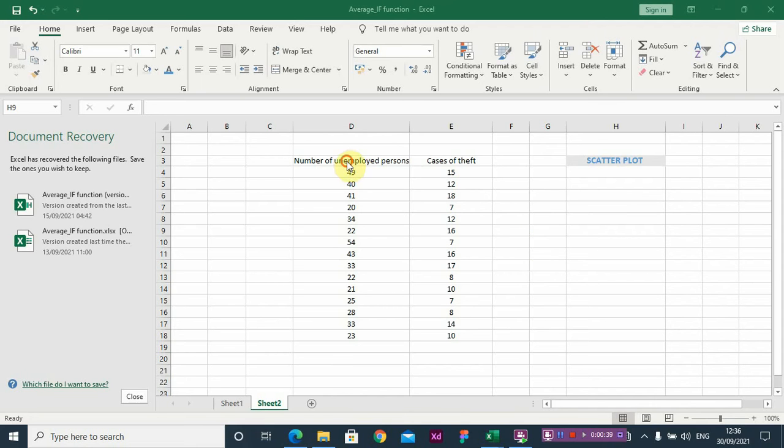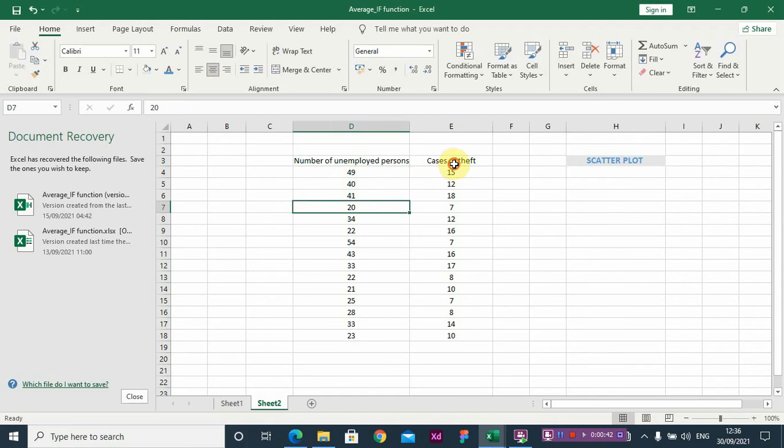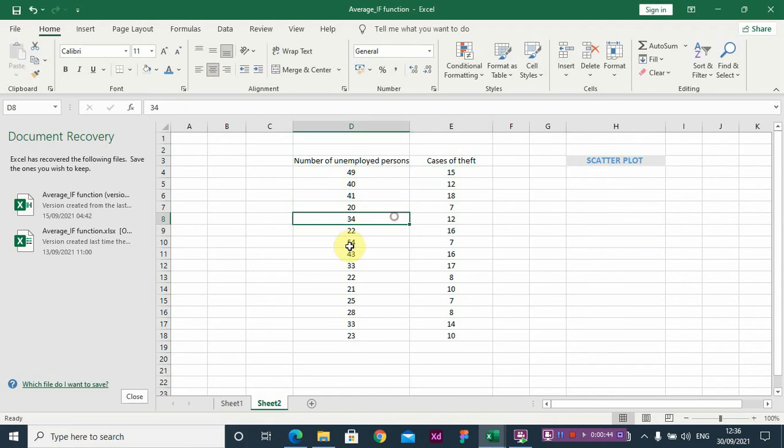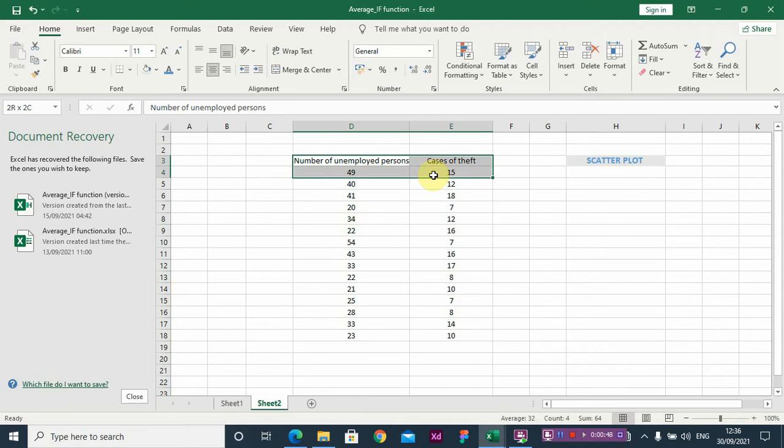Here I have data - I have the number of unemployed persons and cases of theft. So I'm going to be doing a scatterplot on these two data sets, so just watch.